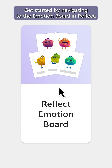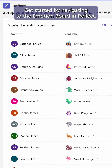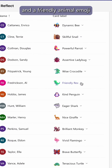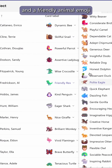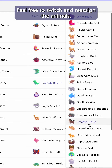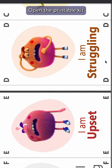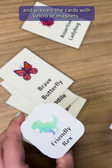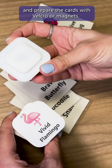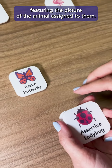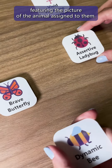Get started by navigating to the Emotion Board in Reflect. You will see a list of your students and a friendly animal emoji assigned to each one. Feel free to switch and reassign the animals. Open the printable kit and prepare the cards with Velcro or magnets. Give each student the physical card featuring the picture of the animal assigned to them.